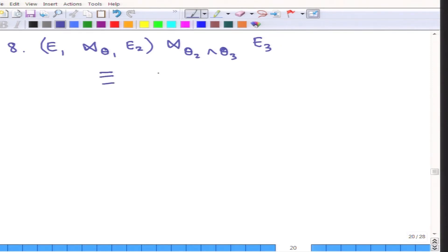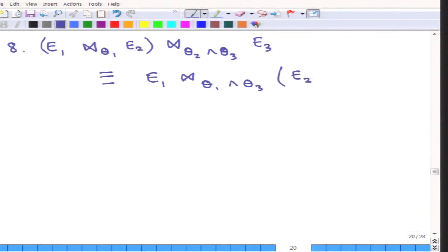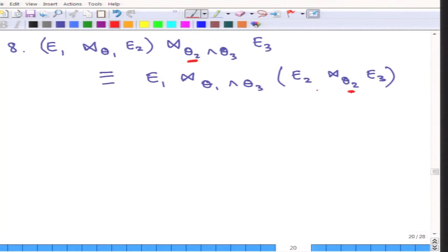This is equivalent to E1 joined with theta1 and theta3, which is then joined with E2 on theta2 and E3. A couple of conditions need to be satisfied: theta2 must involve attributes from only E2 and E3. Theta2 is only between E2 and E3 — it involves attributes only from E2 and E3.